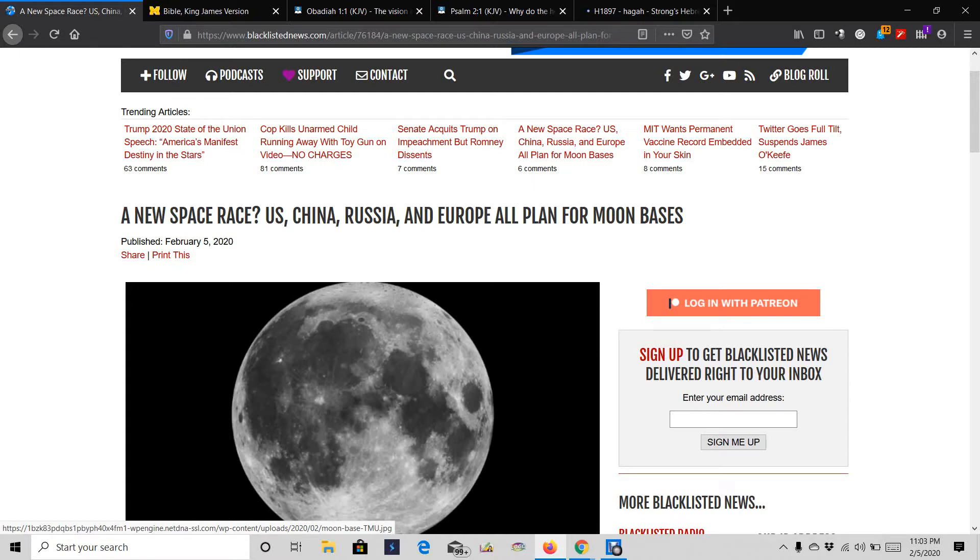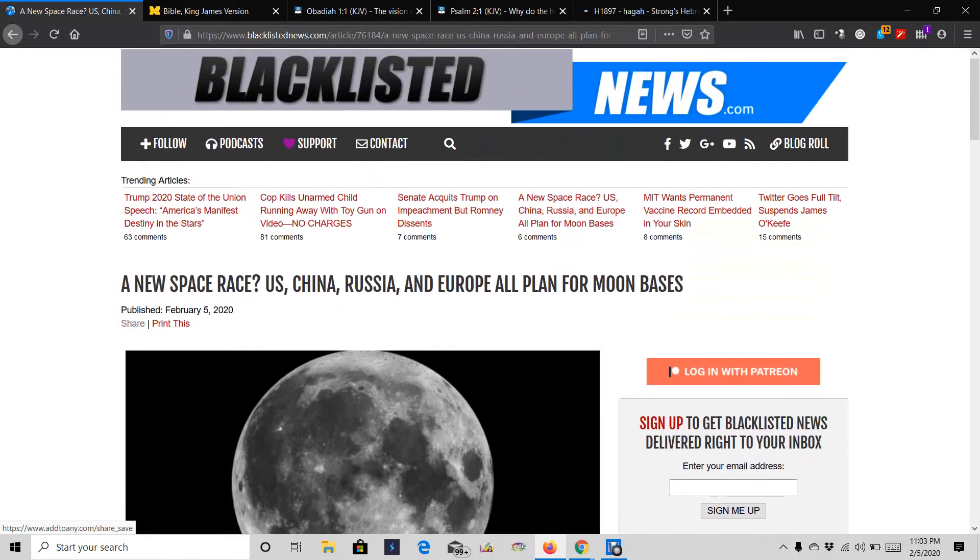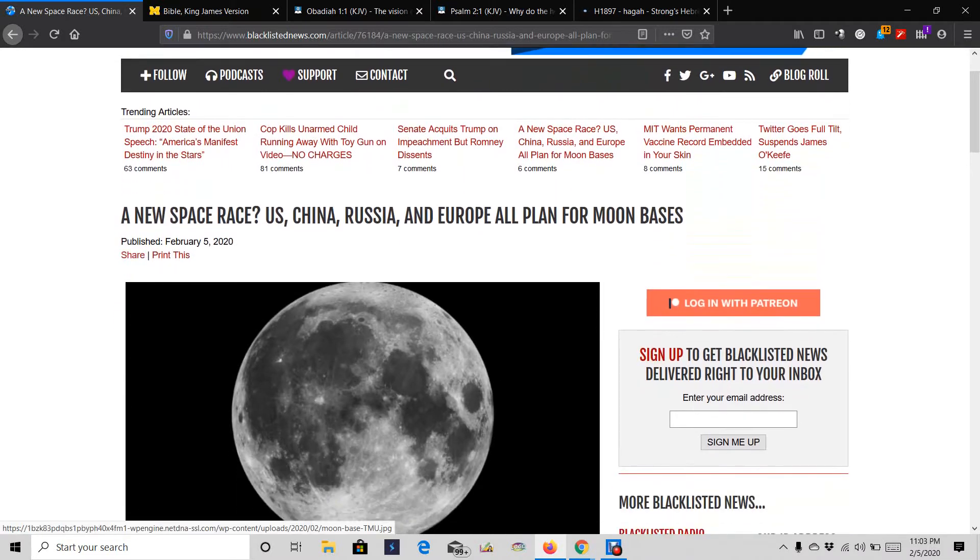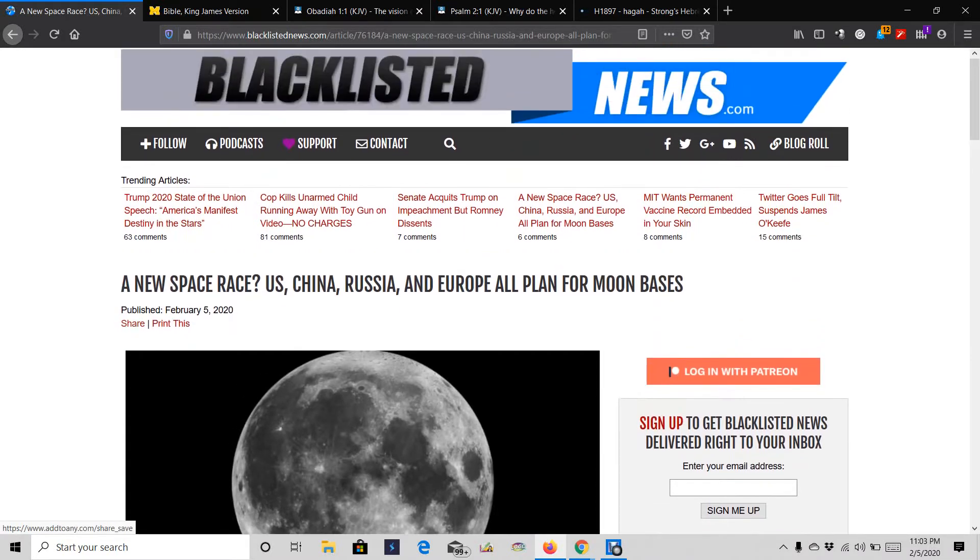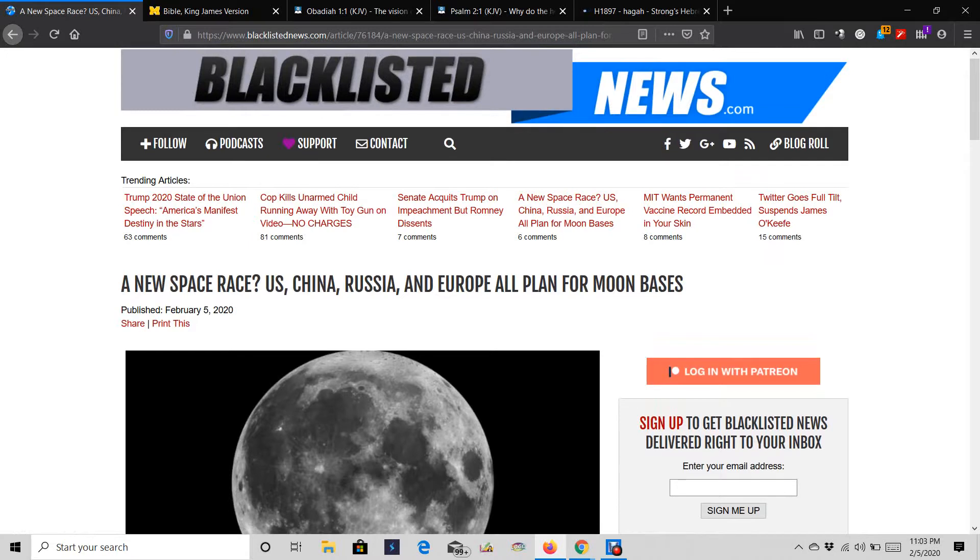Here's a quick video. It's based off an article, and I had a few precepts that I wanted to bring out. But this article is from Blacklisted News. This is from February the 5th, 2020, the year of prophecy.